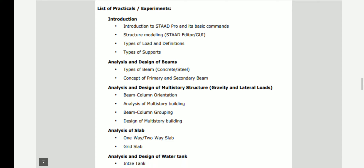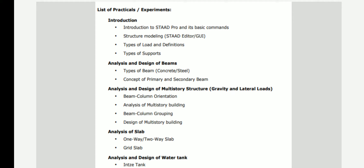Coming to the list of practicals you are going to perform: first is structural modeling. Before structure modeling, I will introduce you to the various features available in the software and the basic commands across various platforms. For structure modeling, you can use STAAD data, a graphical user interface, or the available templates. Then there are types of loads and definitions — the different types of loads which you can define and apply. Similarly, various types of supports are available which can be applied during modeling.